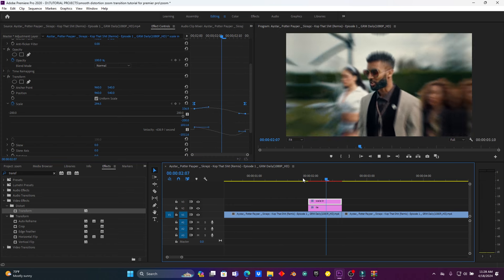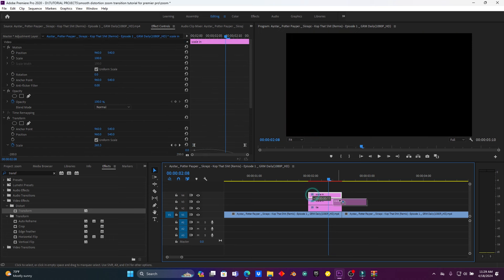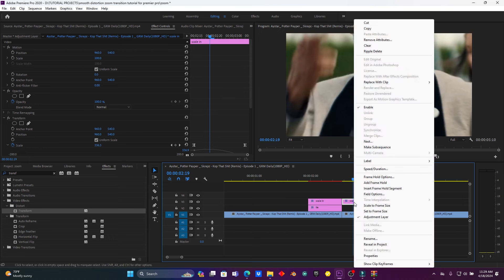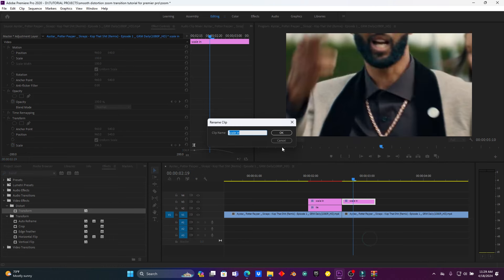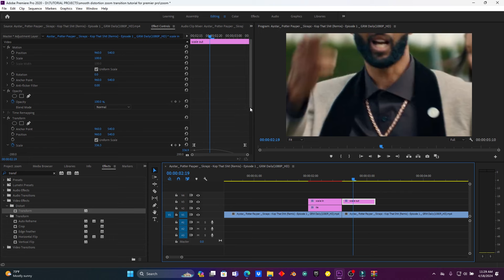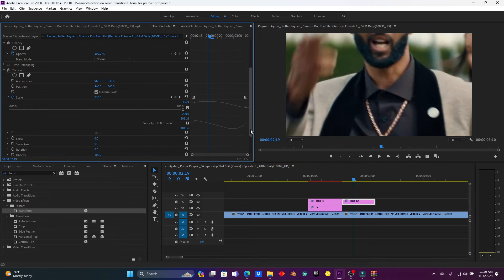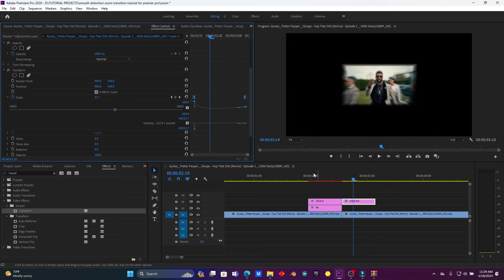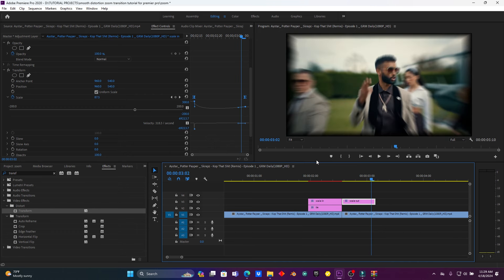Yeah, this is perfect. So now duplicate the adjustment layer again and put it above the second clip, then rename it 'scale out'. Come back to the effect controls for this layer and smooth it again as needed. When you play it, look how it is — yeah, this is pretty dope.